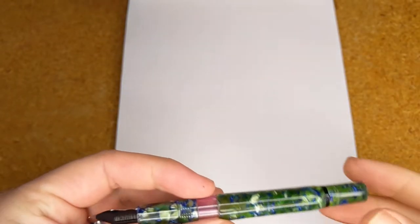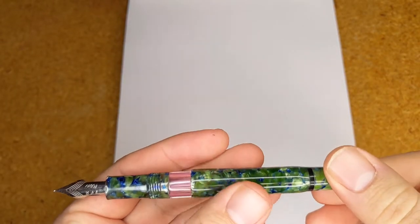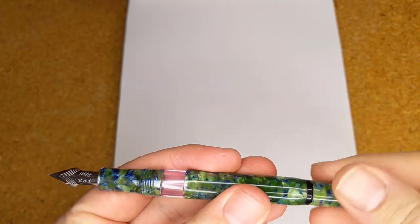You are also able to see the ink window, which unfortunately was immediately stained after my initial fill.